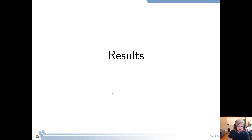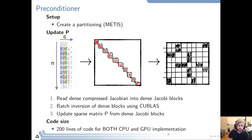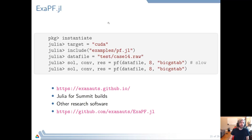We have a very small implementation for both CPU and GPUs in just 200 lines of code, which is very nice and not usual for C or C++ implementations. You can get our package on our team web page, Exanauts, where we also have other research software. We also provide Julia builds for Summit if you want to run something there.